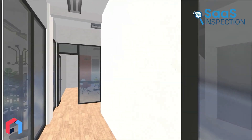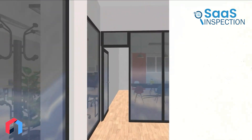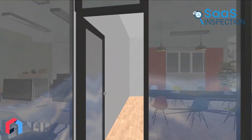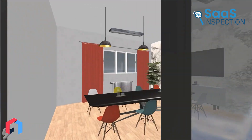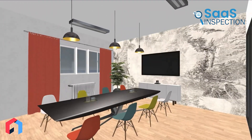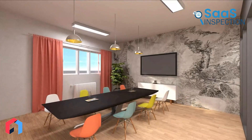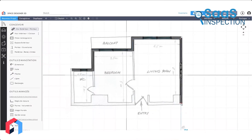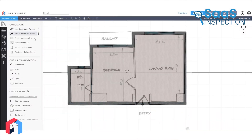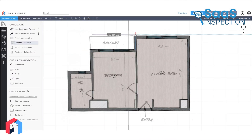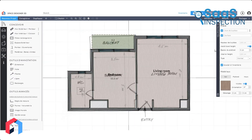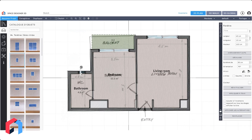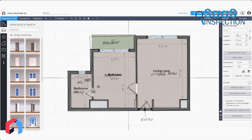One area where Space Designer 3D falls a bit short is the ability to edit in 3D mode. While you can look at your design in 3D, any changes need to be made back in the 2D view. It's not a deal-breaker, but it would be nice to make quick adjustments while in the 3D walkthrough mode.